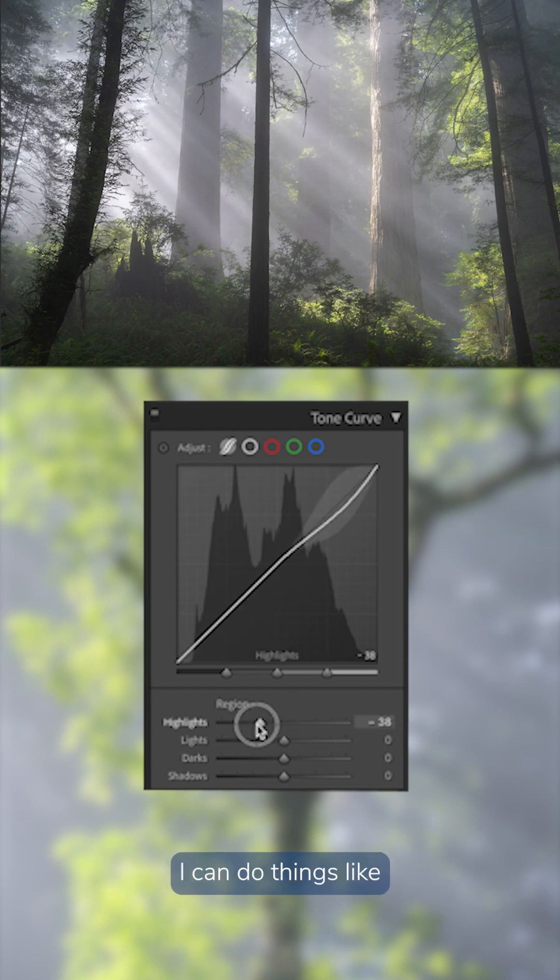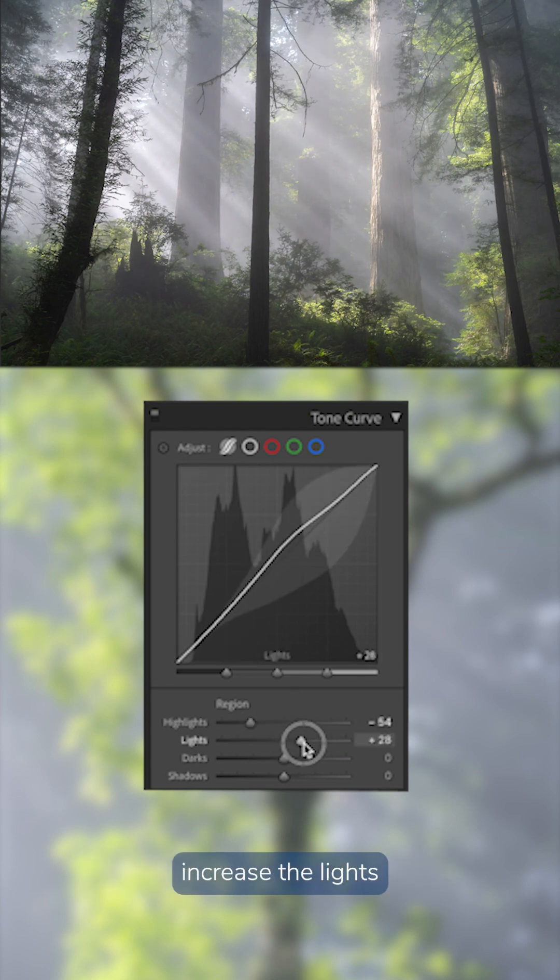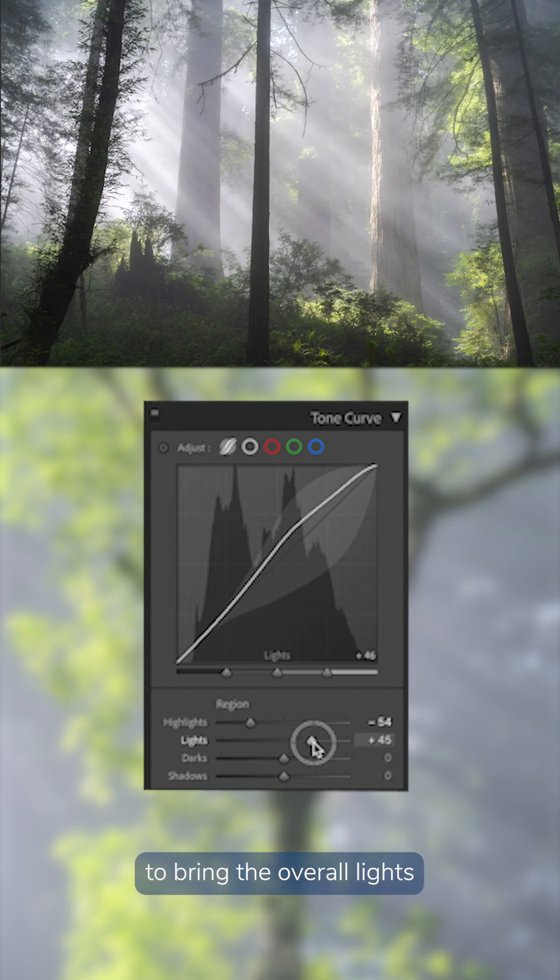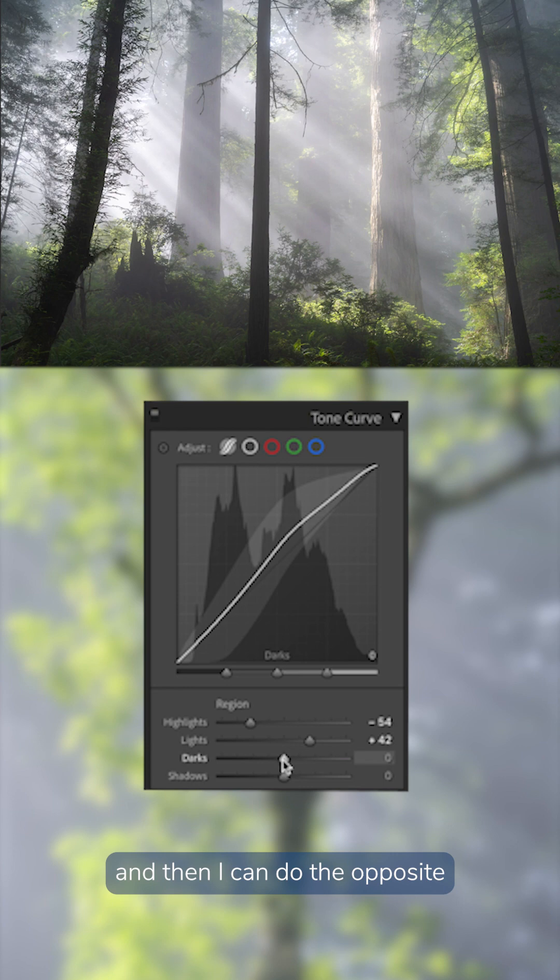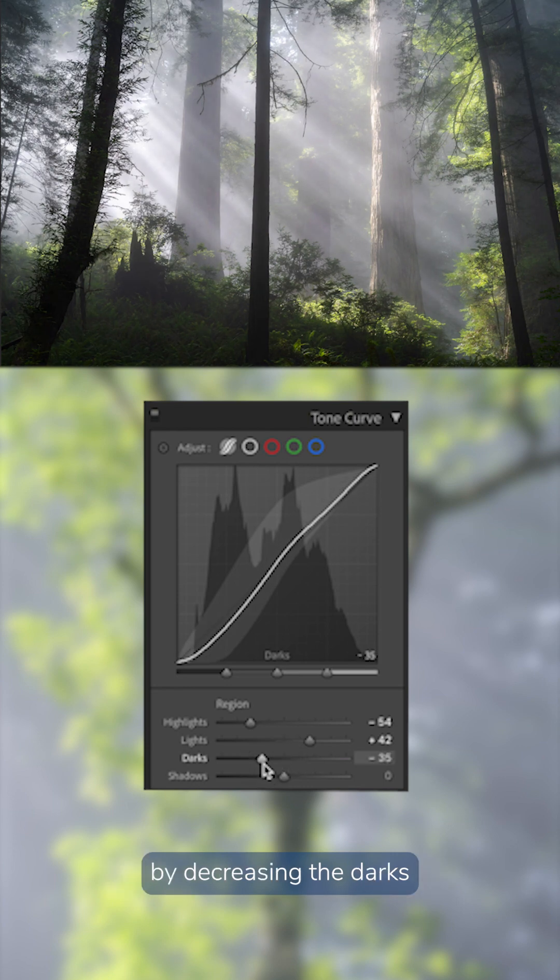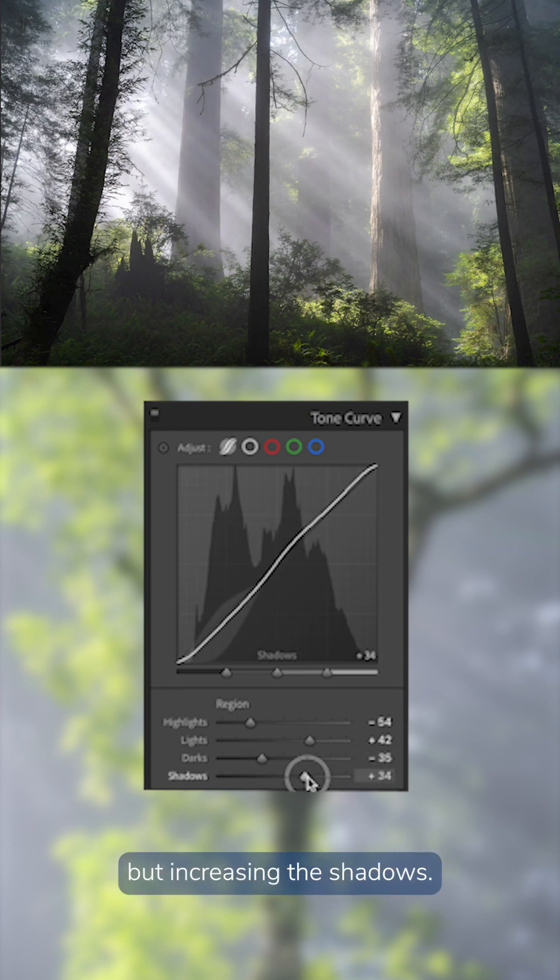I can do things like drop the highlights yet increase the lights to bring the overall lights of the image up, but bring the highlights down. And then I can do the opposite by decreasing the darks, but increasing the shadows.